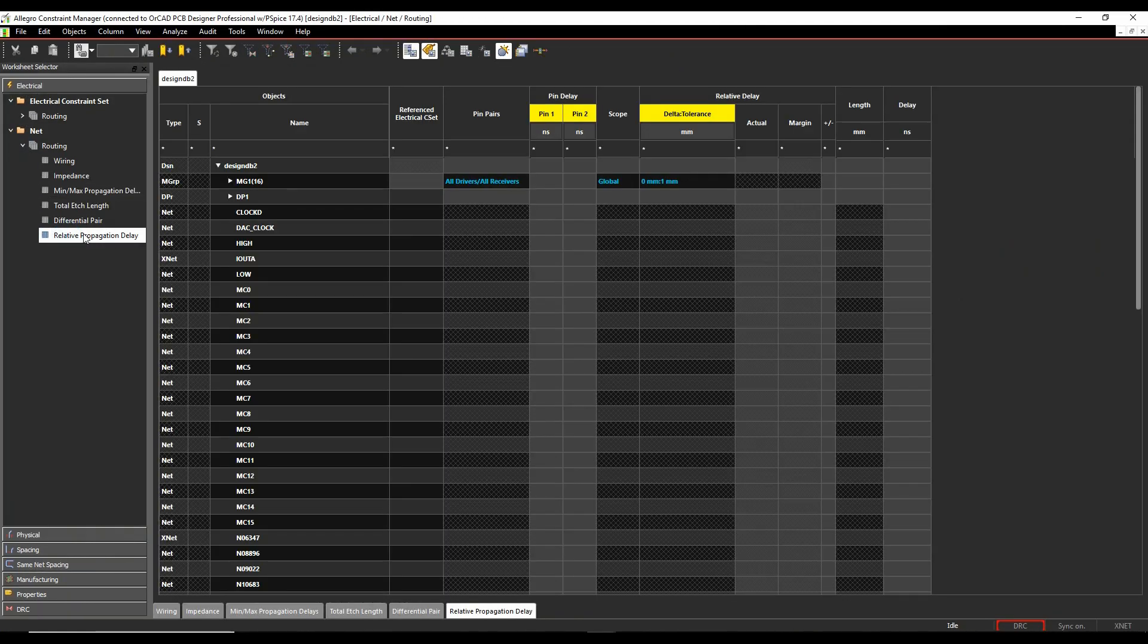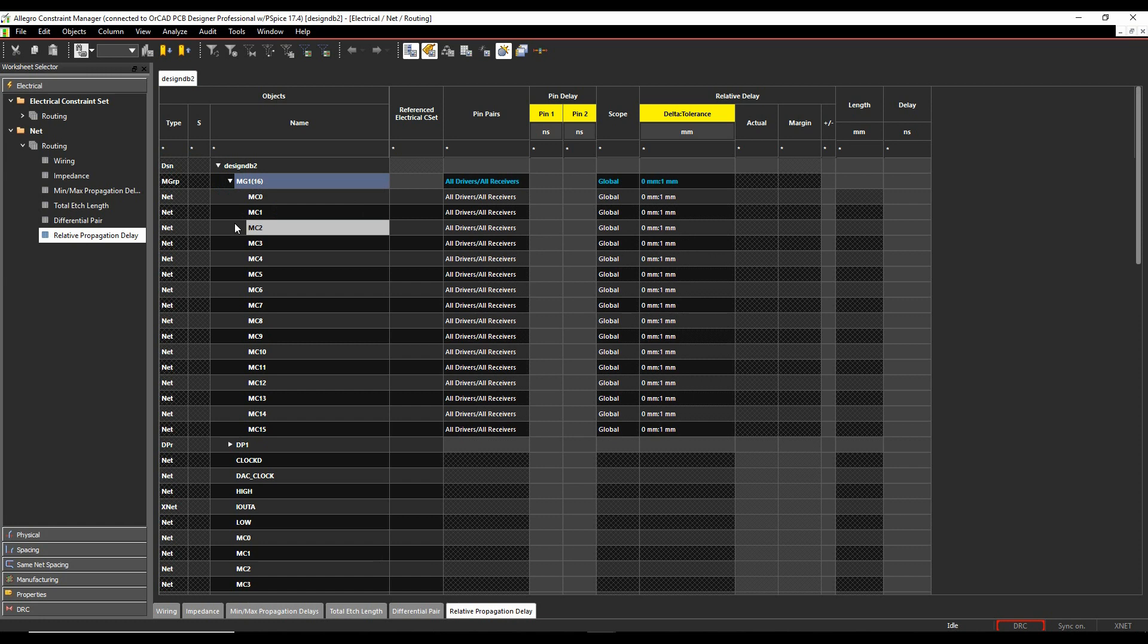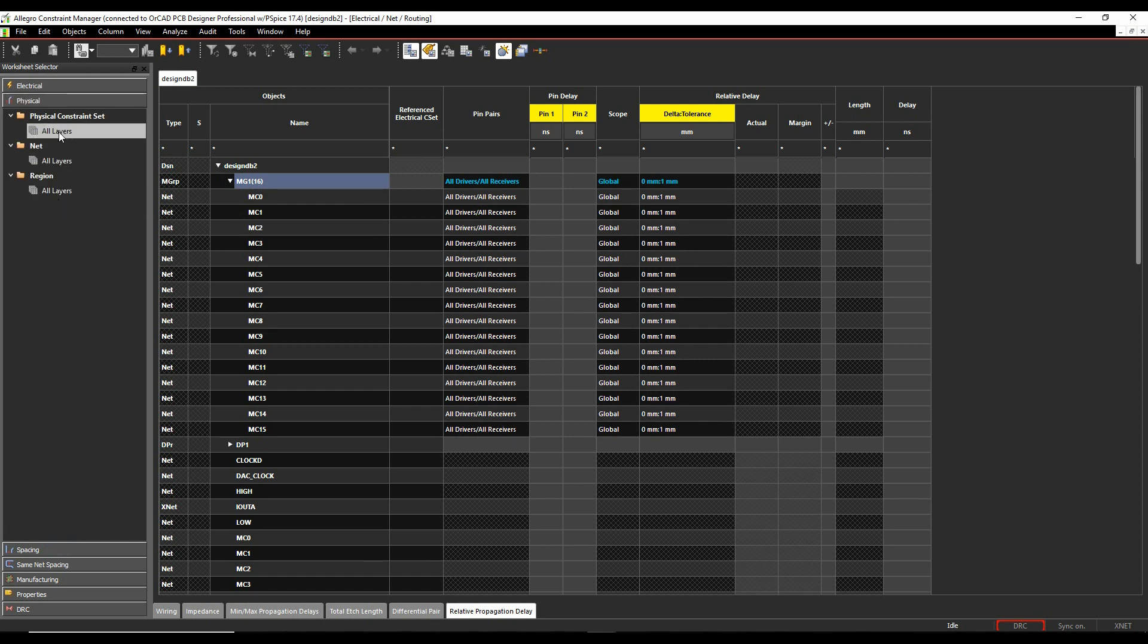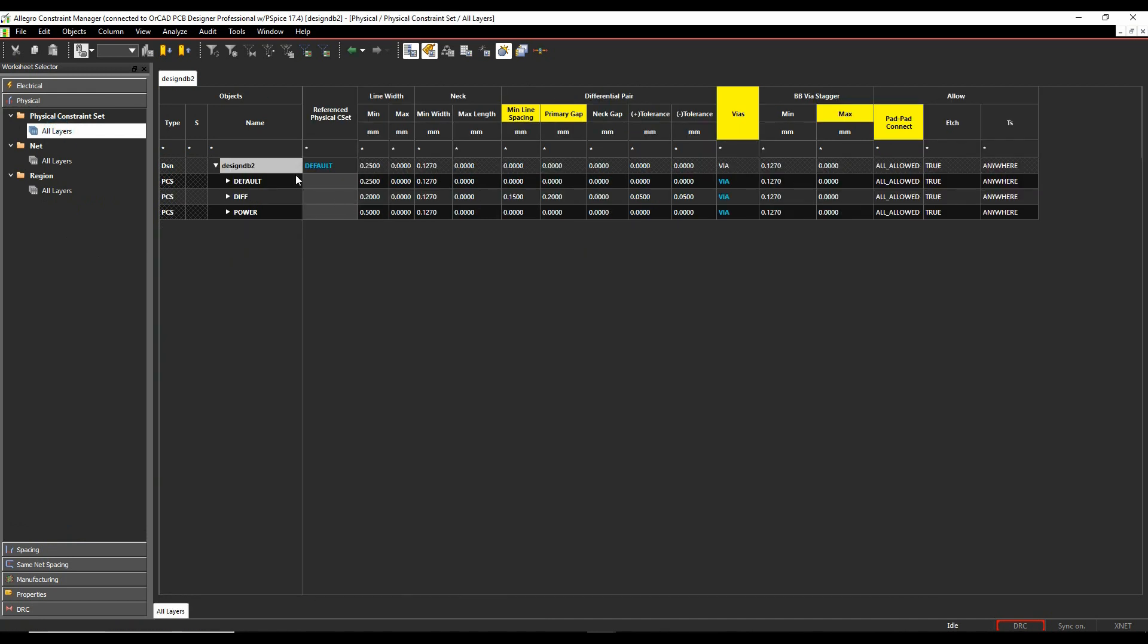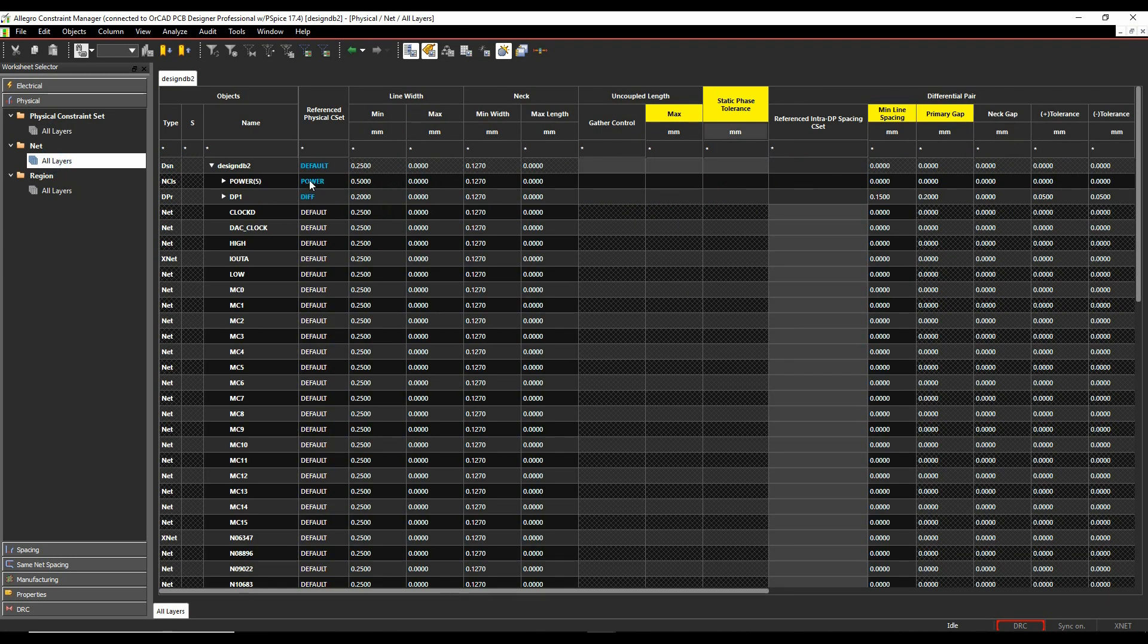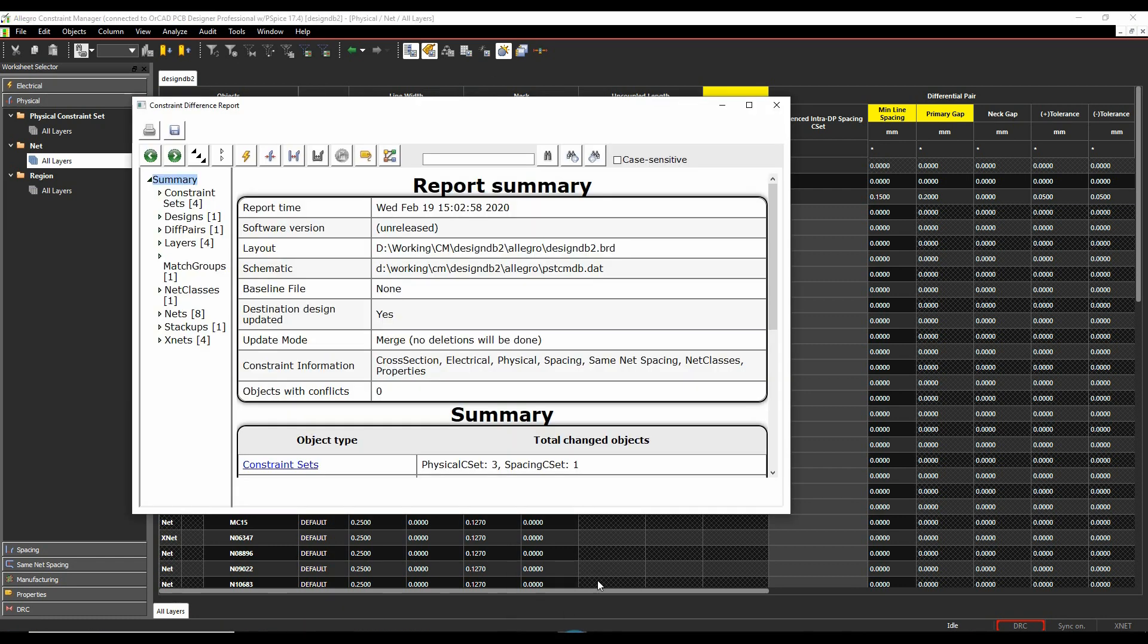I've got, there's my match group there. If I go to my physical rules, there's my physical rules. There's my power and my differential pair rules. So it's actually brought the information in directly from OrCAD Capture.